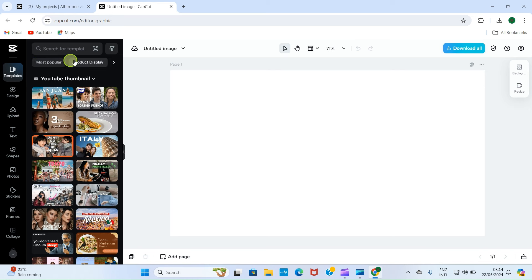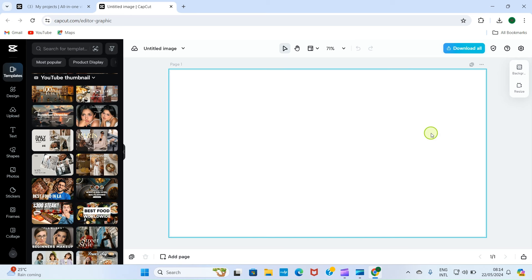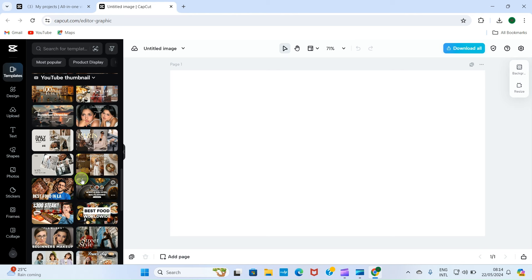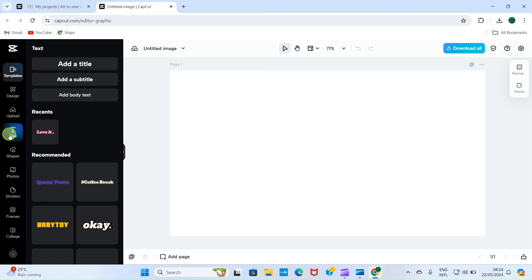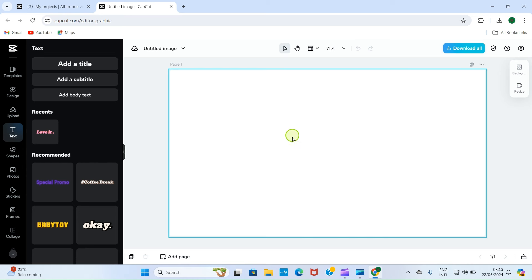Here we have some categories: Most Popular, Product Display, and others — all are YouTube thumbnail templates. You can click on any and it will appear in the editor. Before we dive in, let's look at the tabs. Design allows you to do some designs. Upload allows you to upload a picture. Text allows you to add text — you can add a title, subtitle, or body text by dragging and dropping.